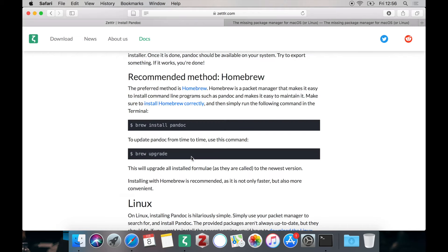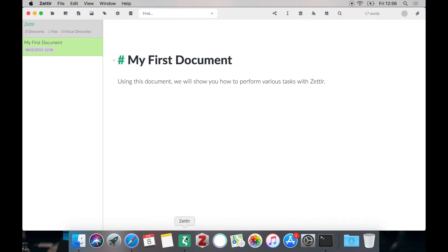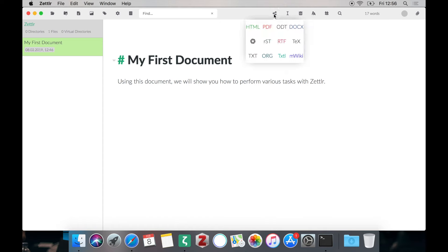And in case you want to upgrade Pandoc simply run brew upgrade. It's pretty straightforward and easy. After installing Pandoc Zettlr should automatically detect that Pandoc has been installed.